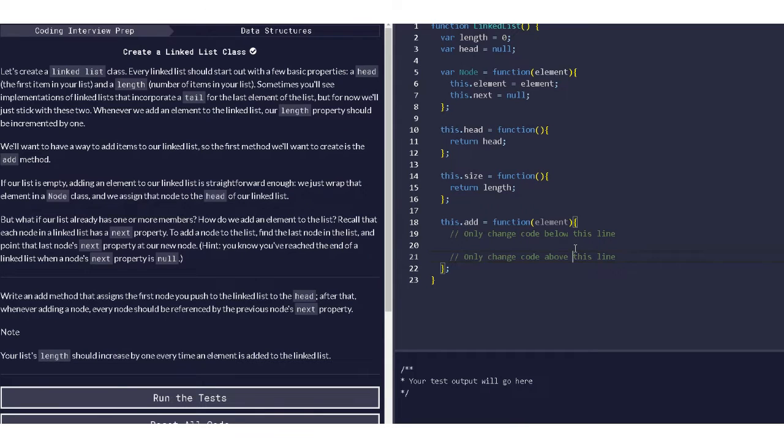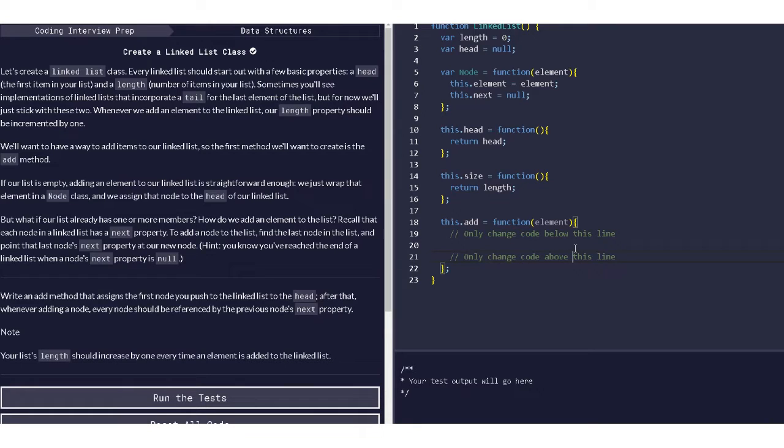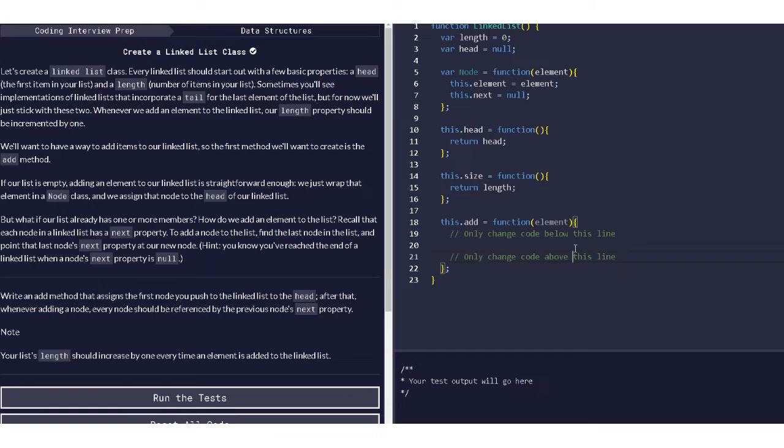So today we're going to learn about linked lists, how to add data in the linked list. Previously we learned about how we can create and link one data to another. Now we have to add data on the linked list. This is going to be a linear linked list.